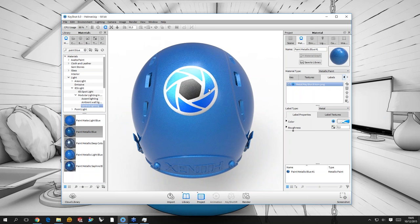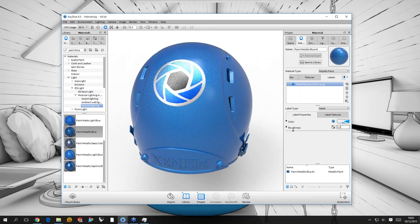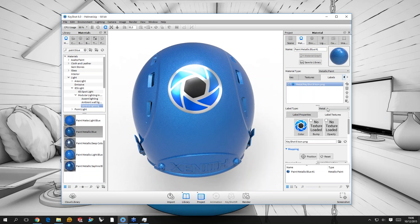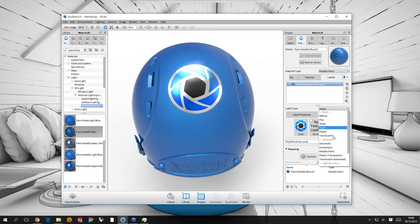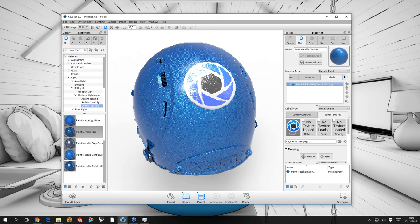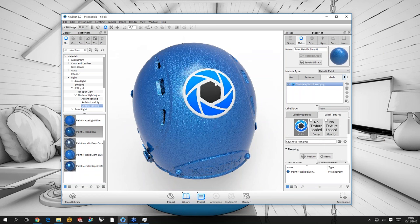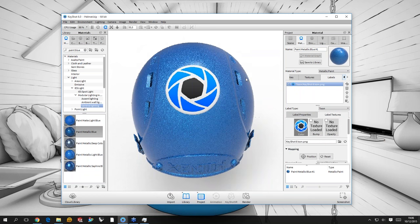We can go to the label properties and because it's a metal I get the material properties for a metal, and I can control the roughness, for instance. You can tweak the reflections in a very sophisticated way. This was not possible in KeyShot 5 — in KeyShot 5 the label was either non-reflective or totally reflective. But now in KeyShot 6 you can specify the roughness, specify the material. So if I want this label to be a metallic paint, I can do that. I can even make this label into a toon, so it is shaded very flat.